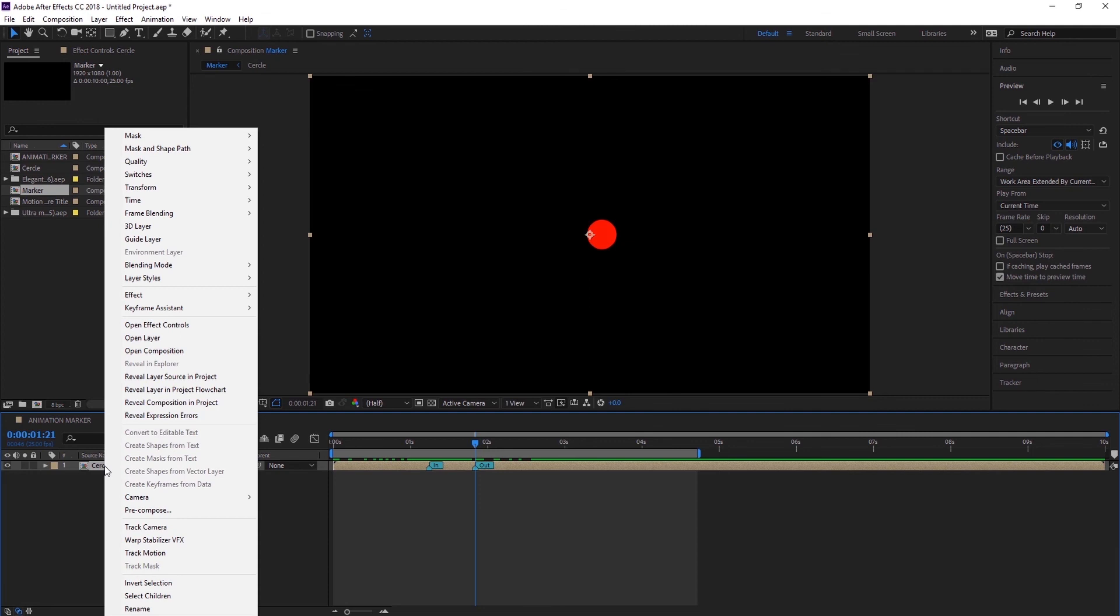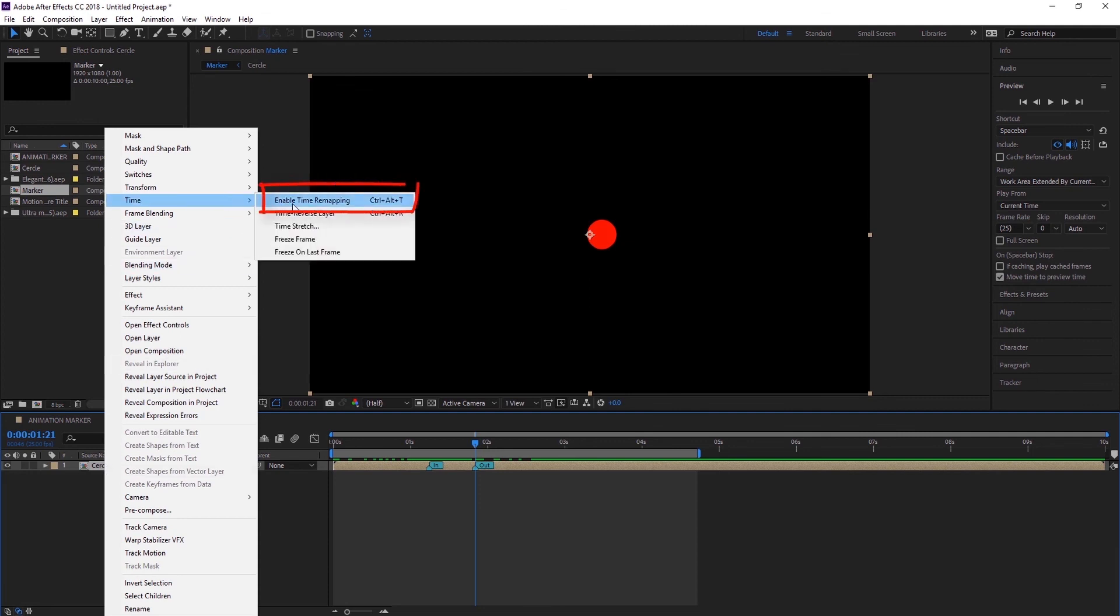So now what I can do is, I am going to select this and go to time, enable time remapping.